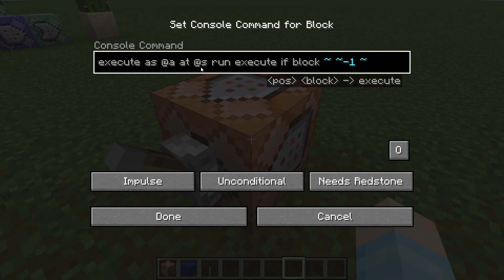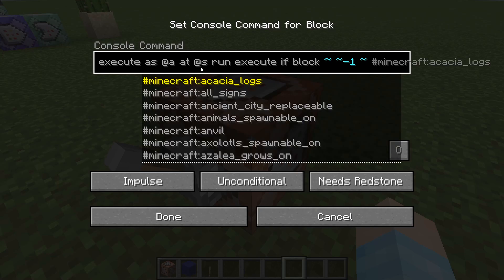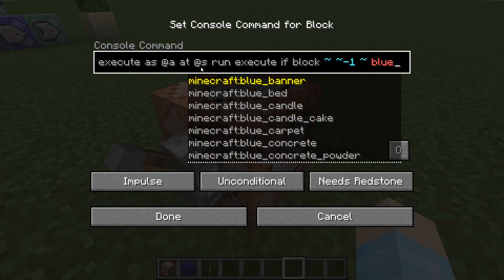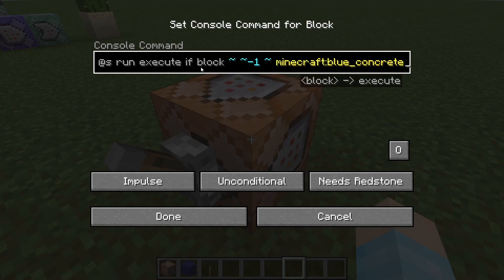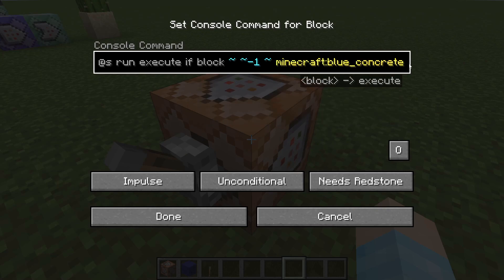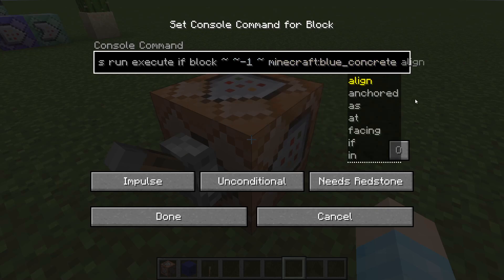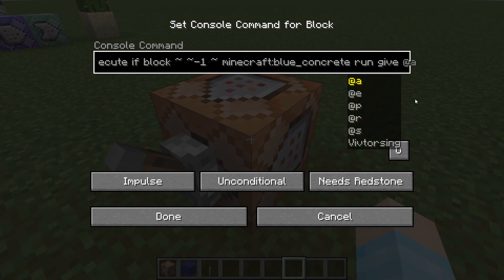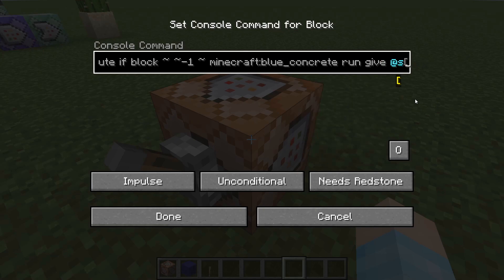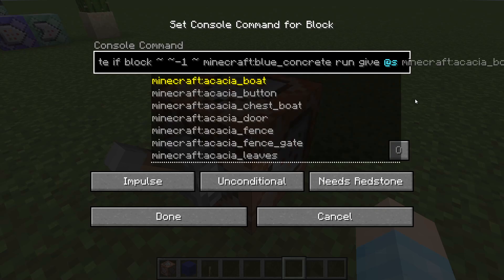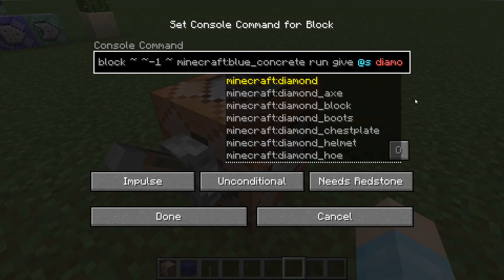And we're going to do run execute if block with coordinates ~ ~ ~-1, so that will be the block below the selected player. The block is blue concrete — you can do any other block if you want. Then we're going to do run give @s for the selected user, and we'll give them a diamond.